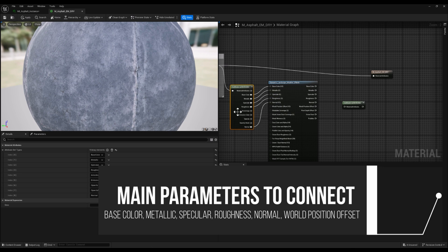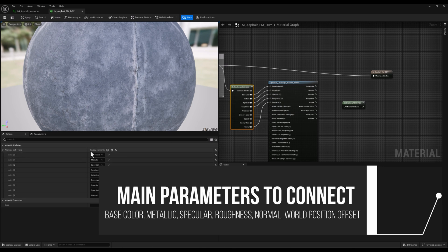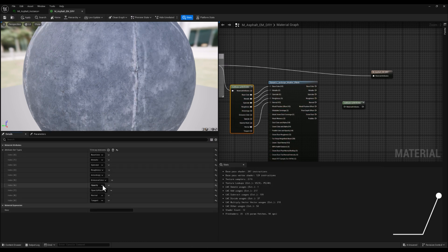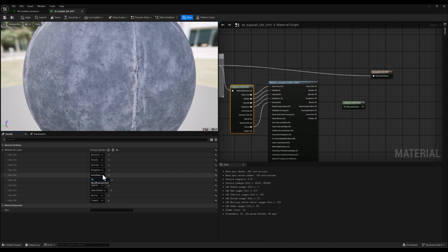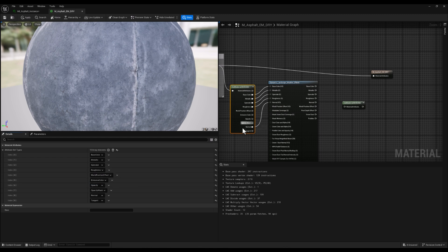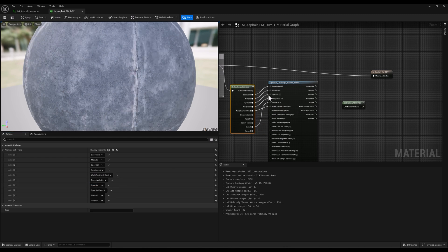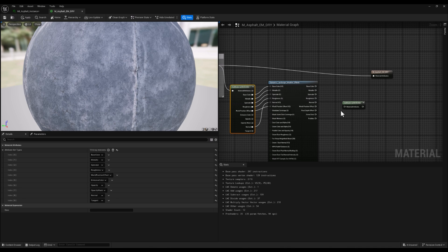So I'm going to change one of these parameters to World Position Offset. Let's search for it, and it's right here. As you can see, now we have it in the Get Material Attributes node. Let's connect it.